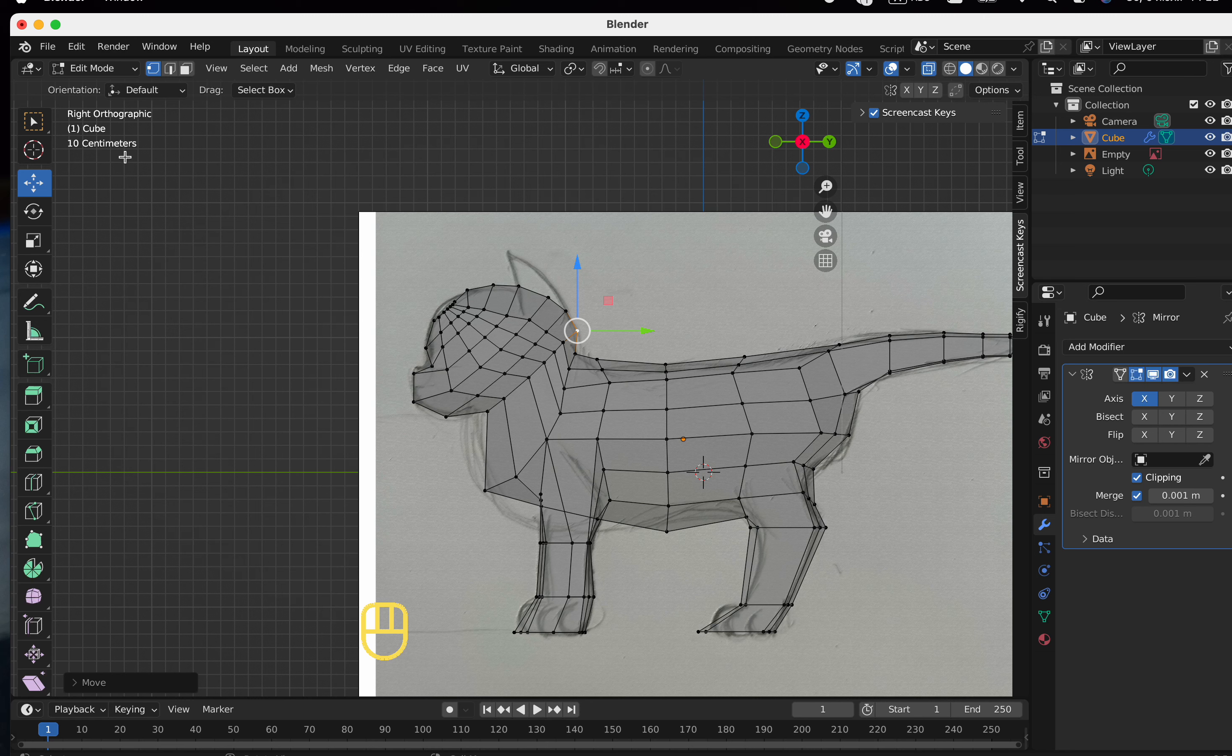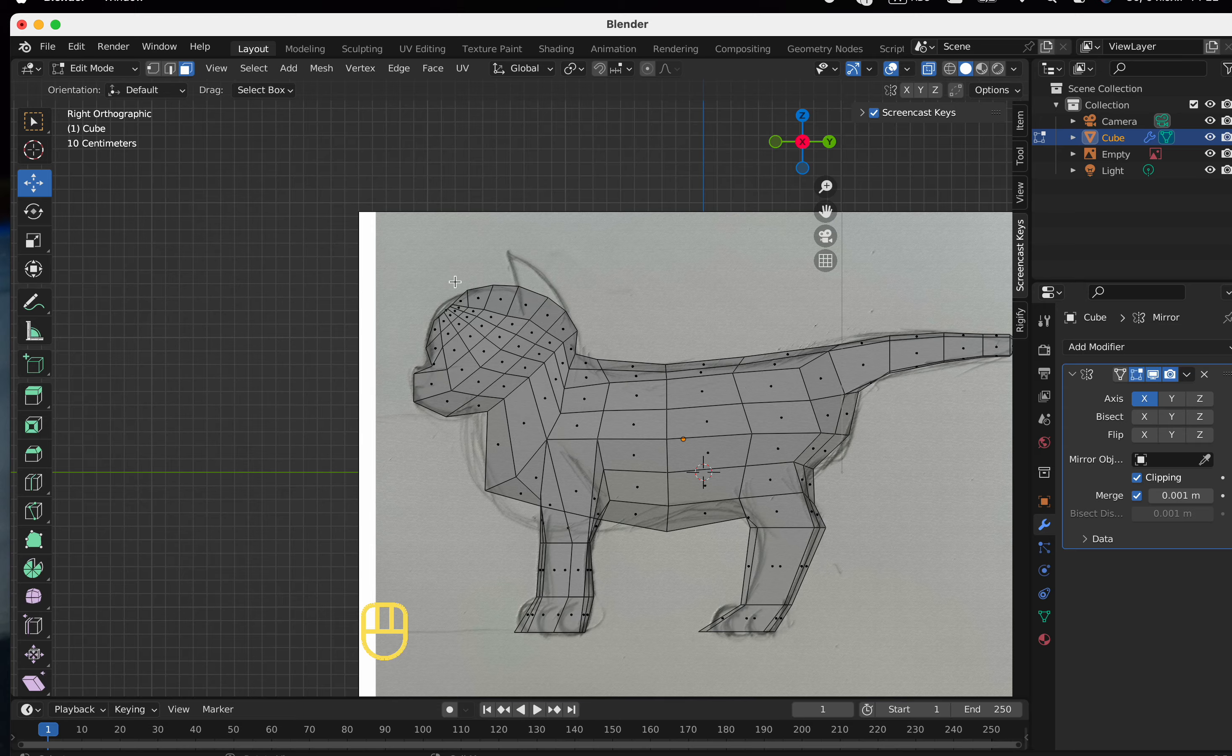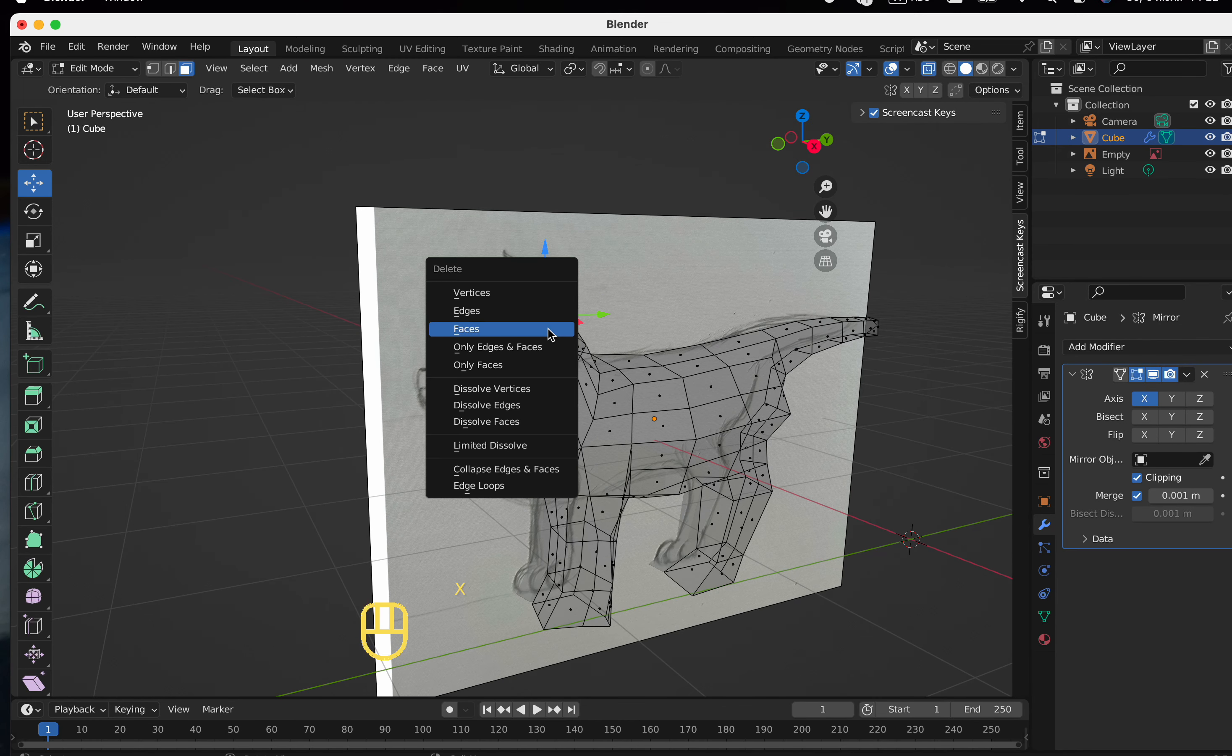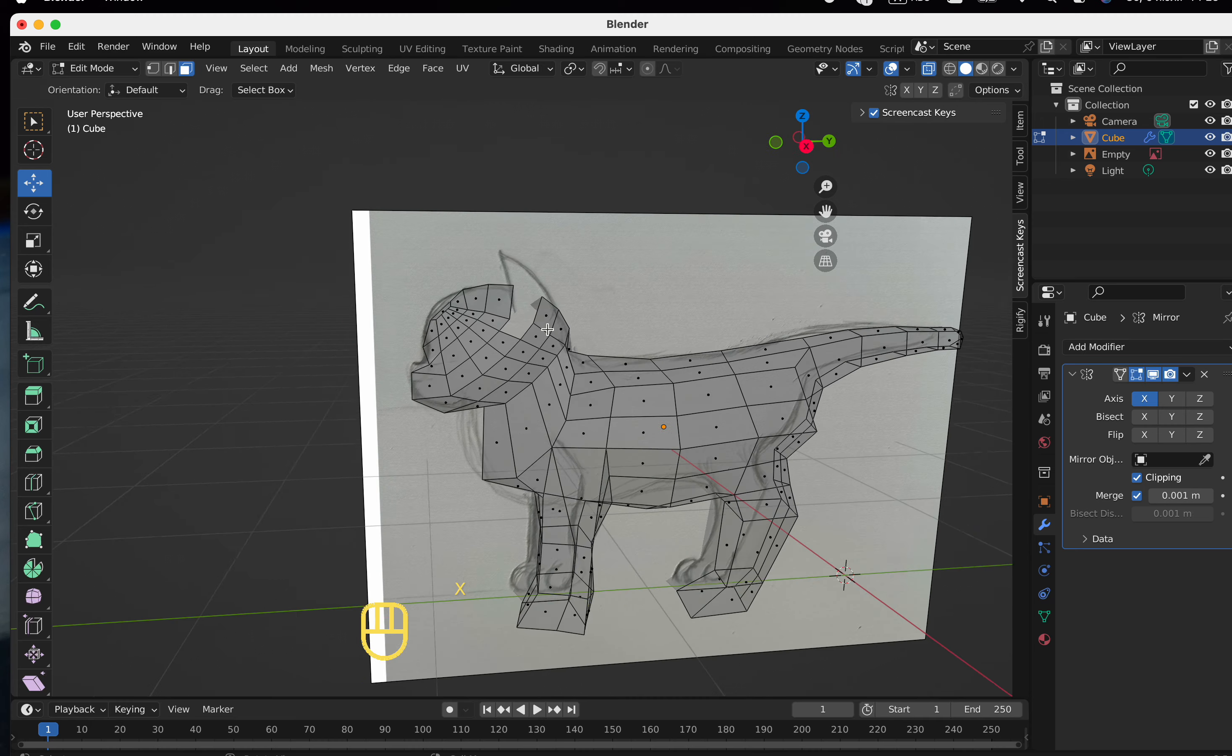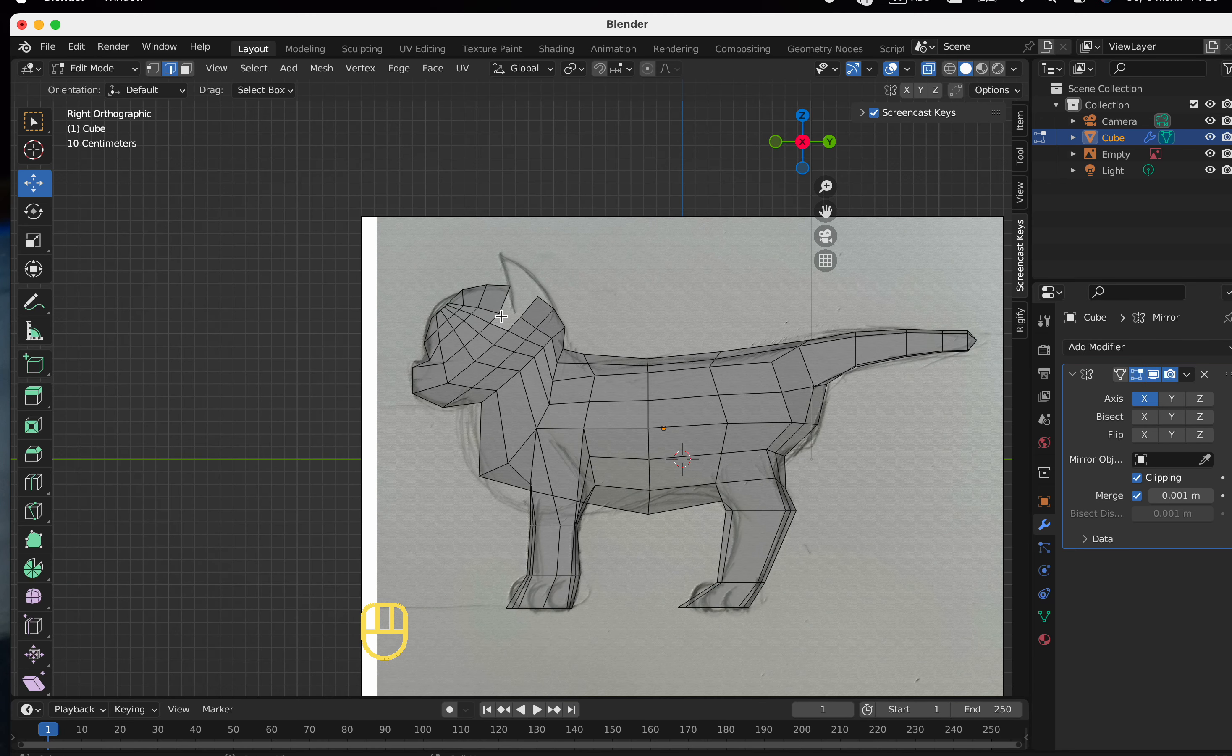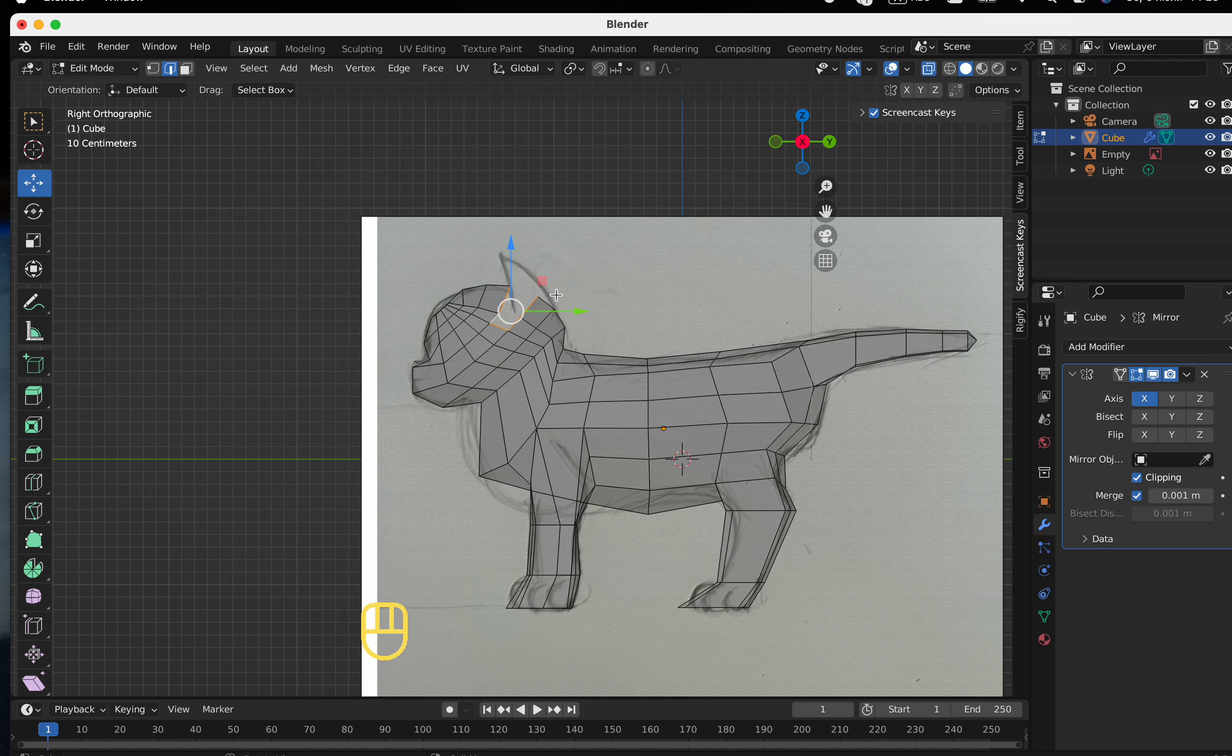Let's prepare everything to extrude the ears. I remove the faces first, but you don't have to remove them if you want. You can just select the face and extrude out in the desired direction.